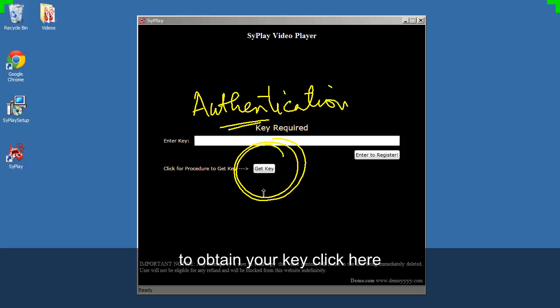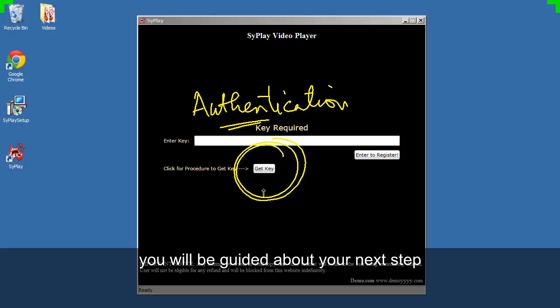To obtain your key click here. You will be guided about your next step.